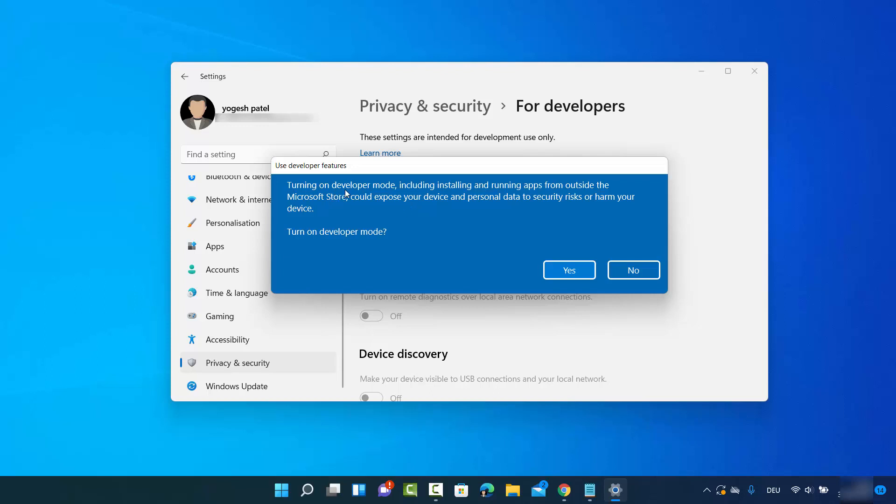Which says turning on developer mode, including installing and running apps from outside the Microsoft Store, could expose your device and personal data to security risks or harm your device. Turn on developers mode. So if you accept this, then click on yes.